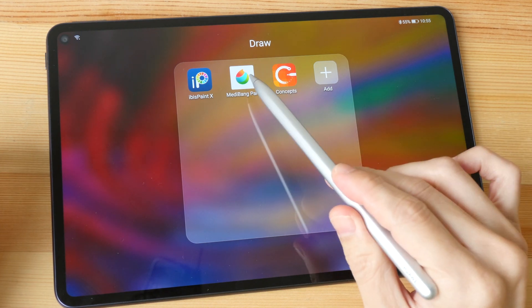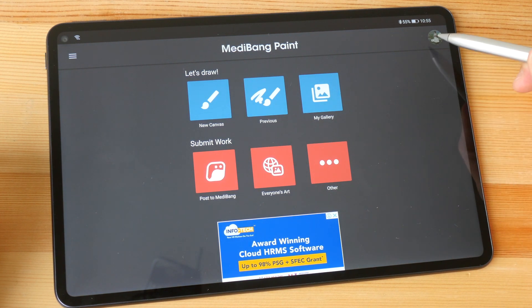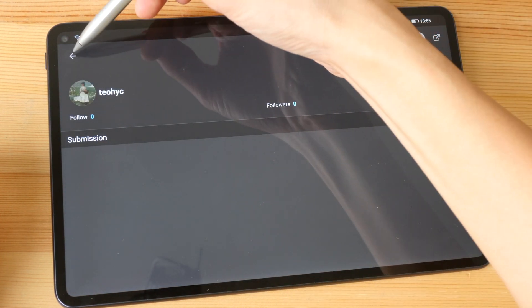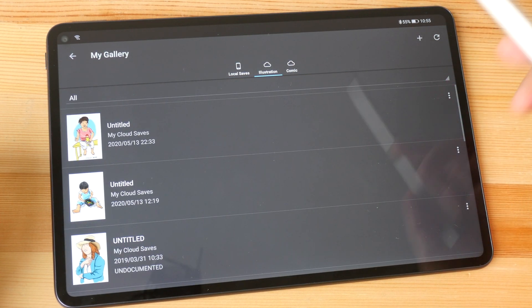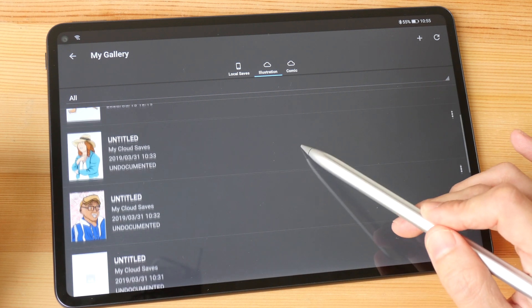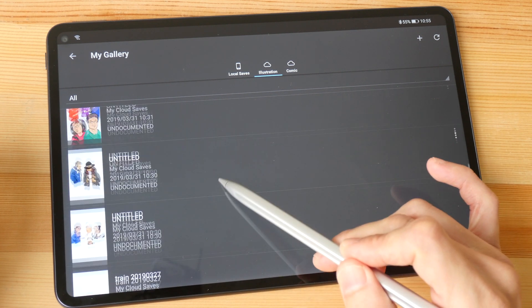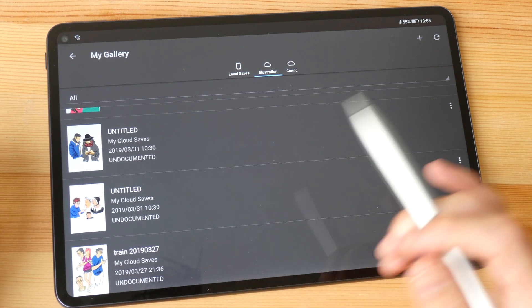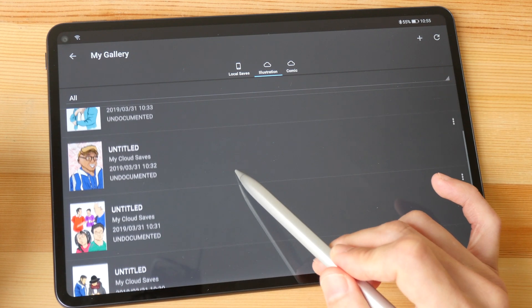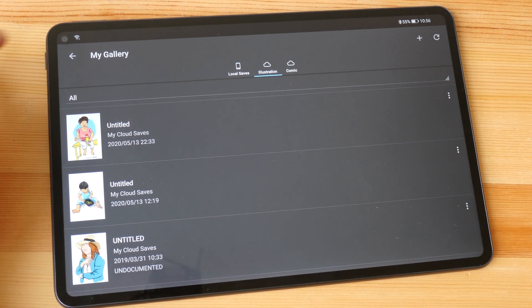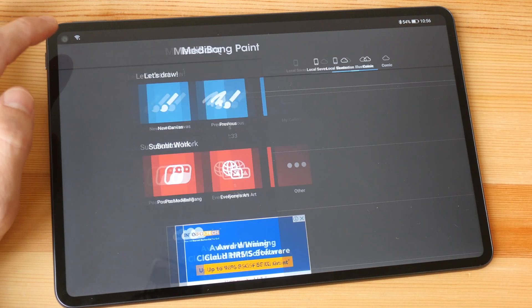The next app I want to show you is MediBang Paint, which is also available on the Google Play Store. I was able to sign in to my MediBang account and access all the files I created with MediBang Paint on my Samsung tablet. All these files were saved onto the MediBang cloud server and were created on my Samsung tablet, so it works fine with this particular app as long as you can sign into the app.